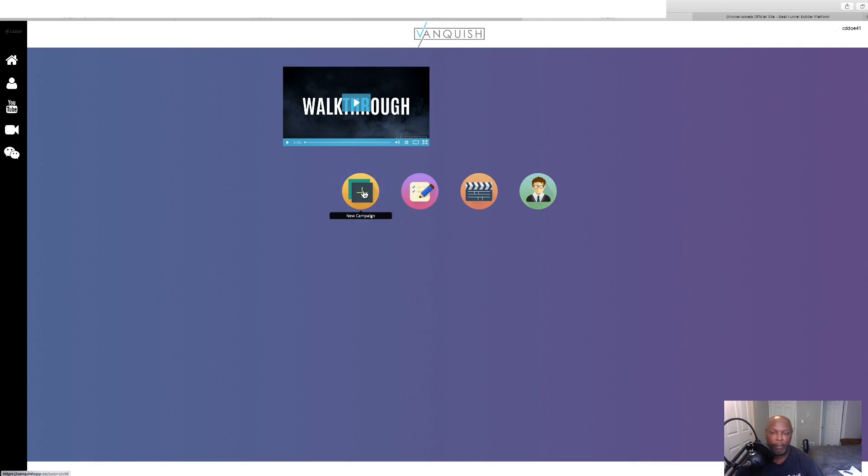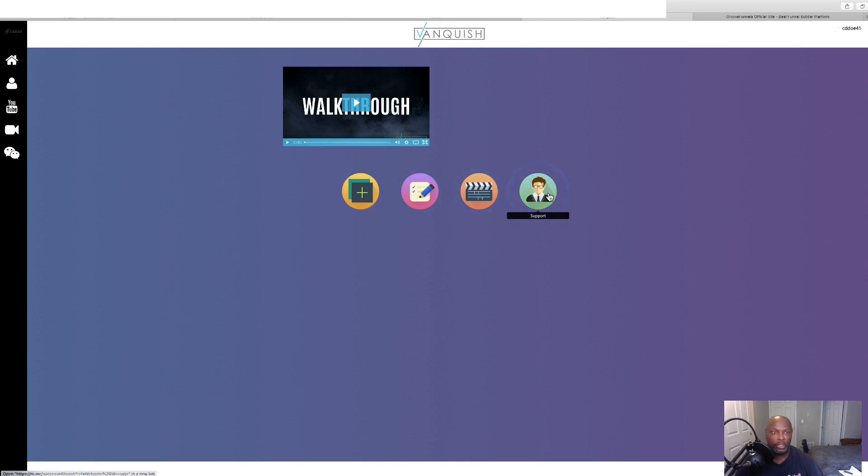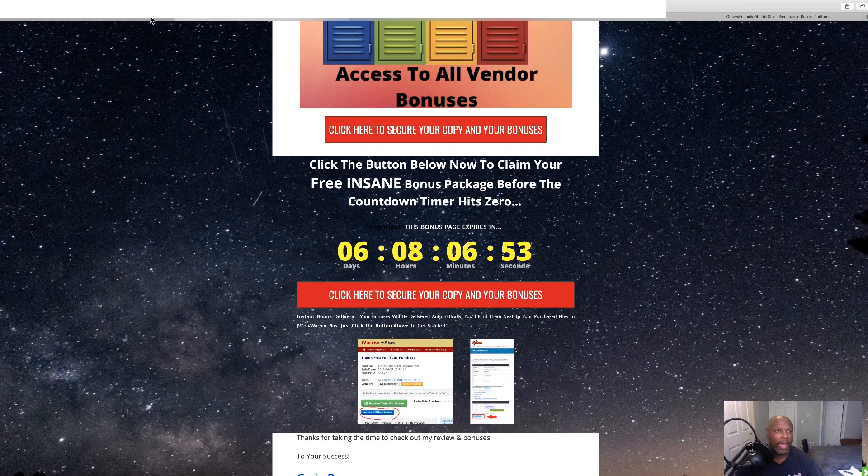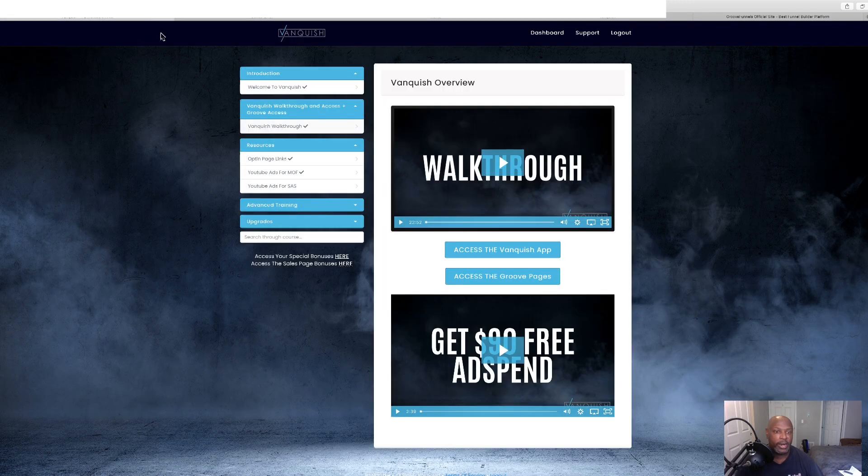And here to build a new campaign, new campaign, campaigns, tutorials, and support. And then we go back over here.